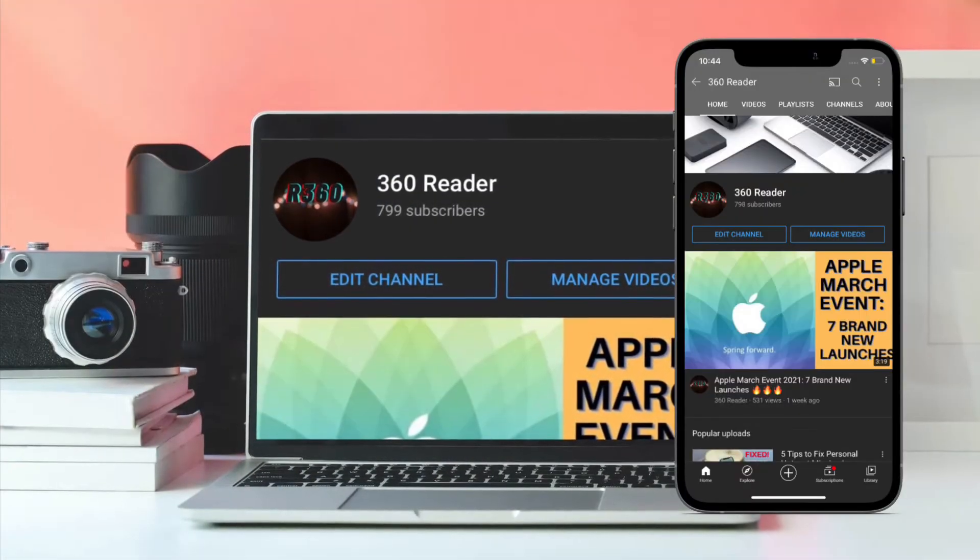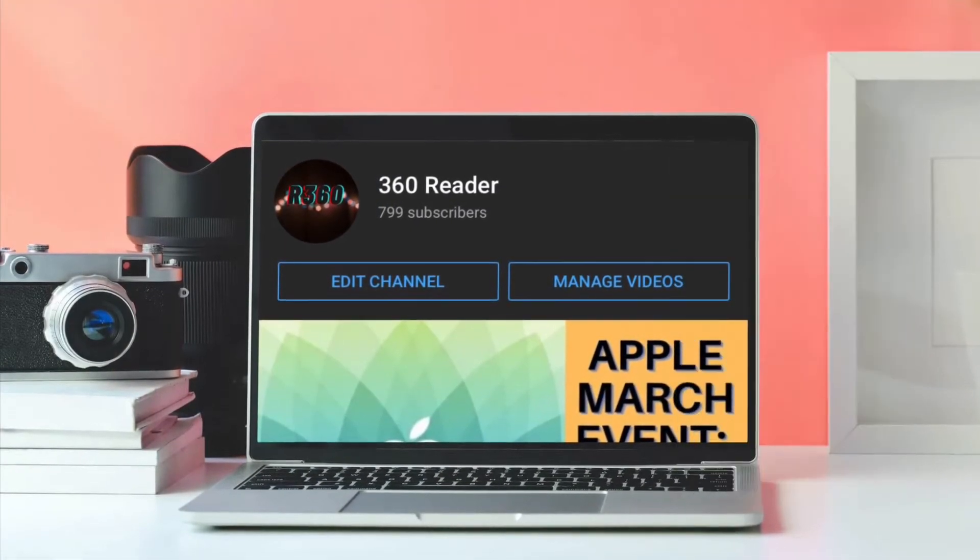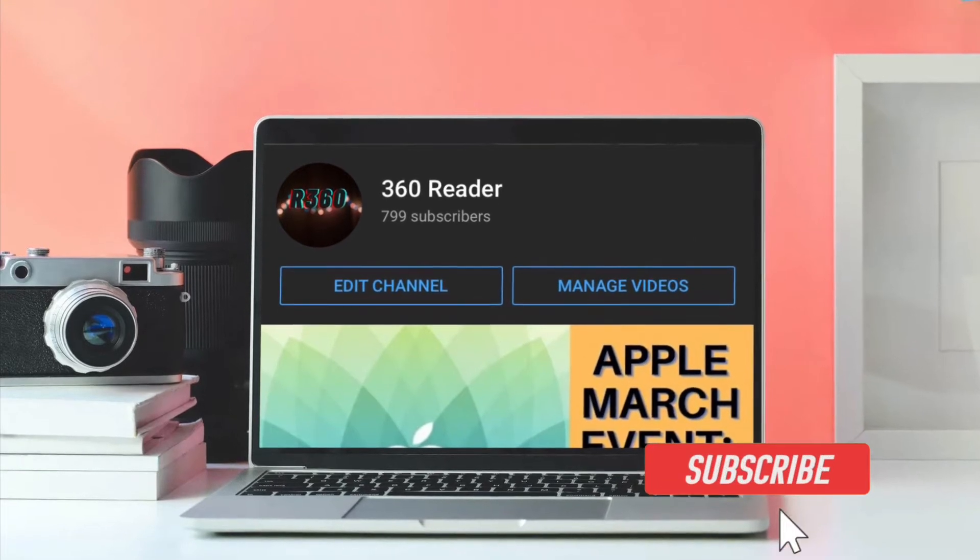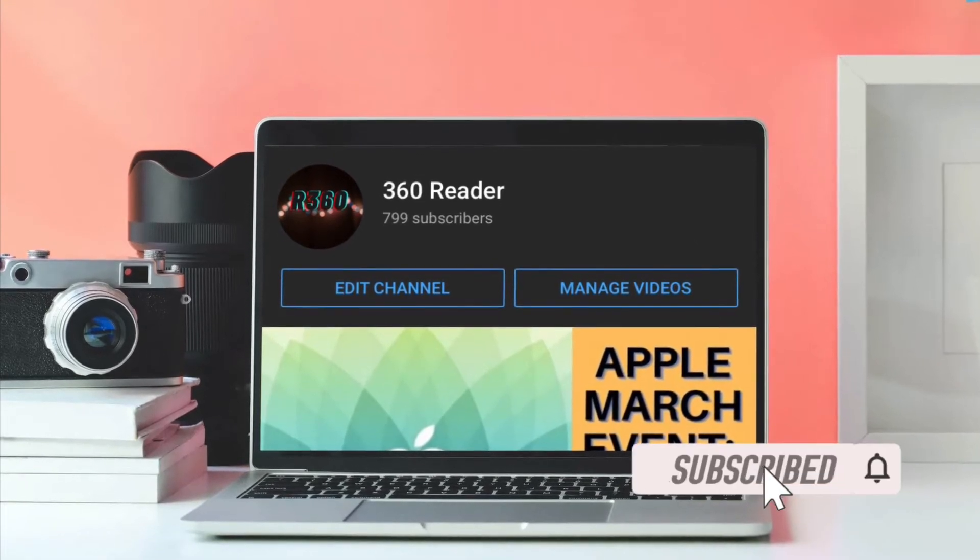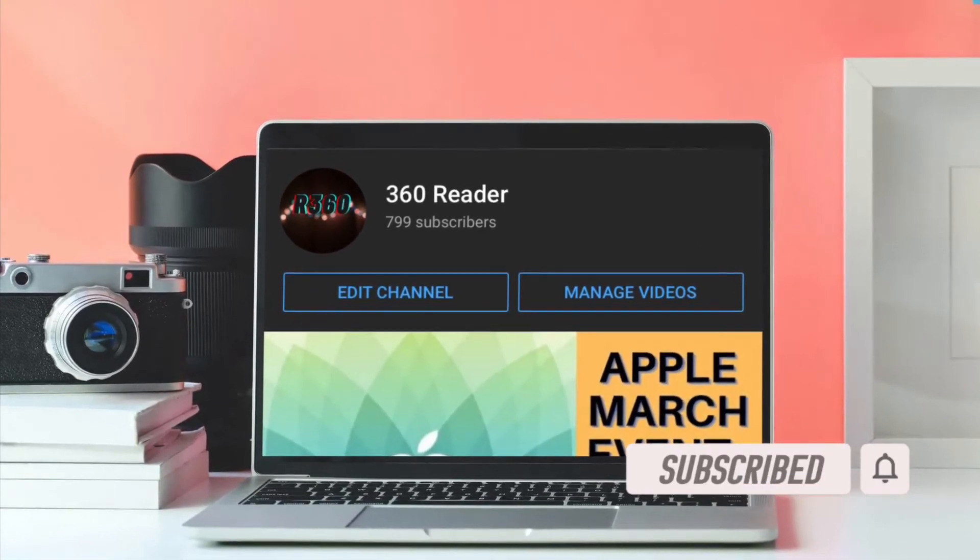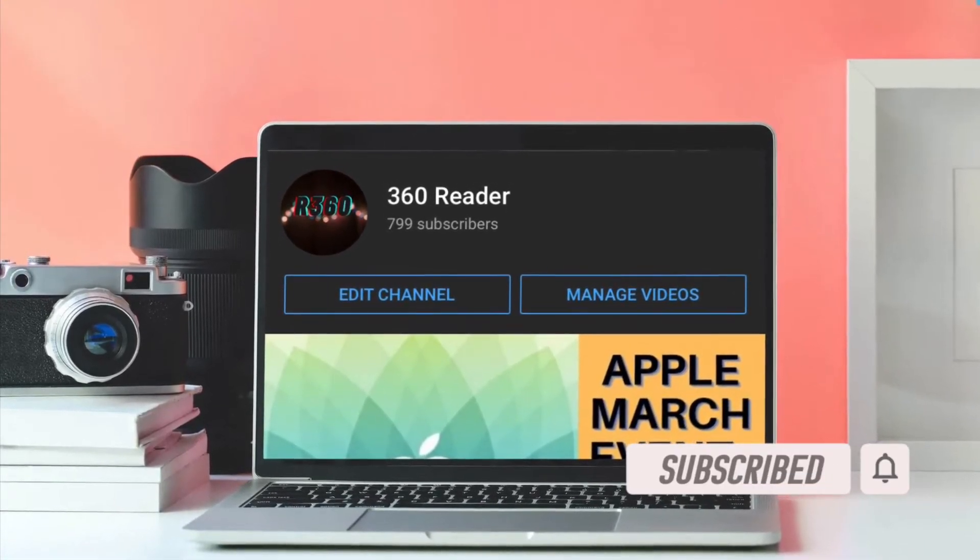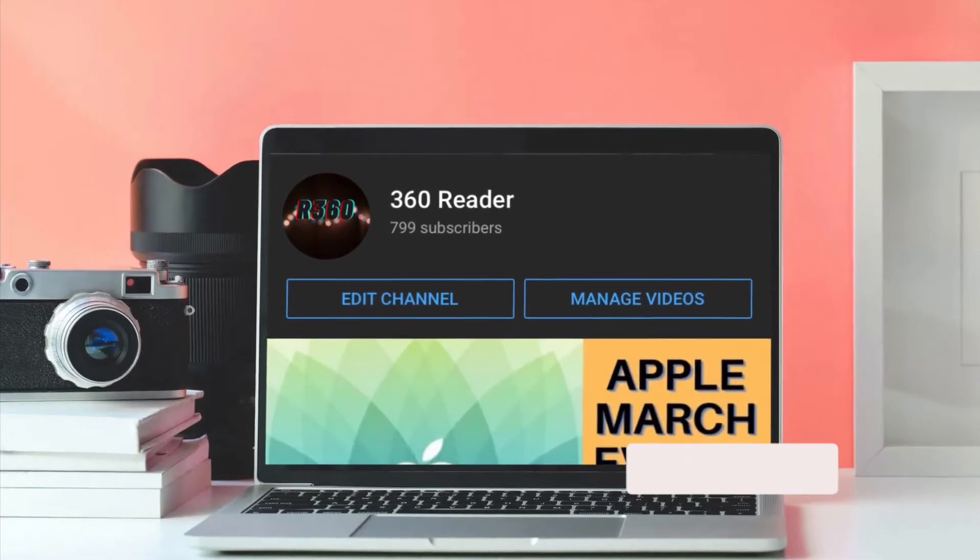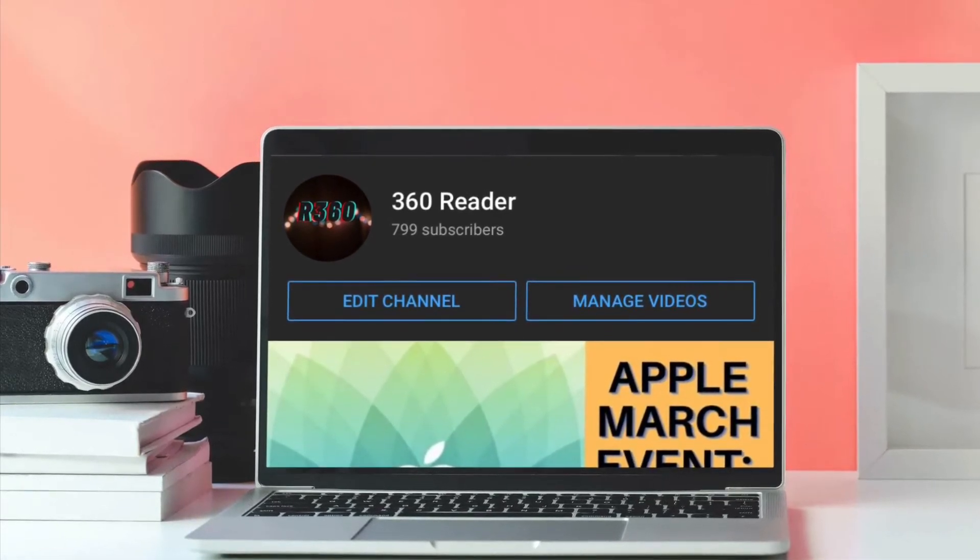Before getting started, make sure you have subscribed to our YouTube channel if you haven't already and hit the bell icon so that you won't miss any update from 360 reader.